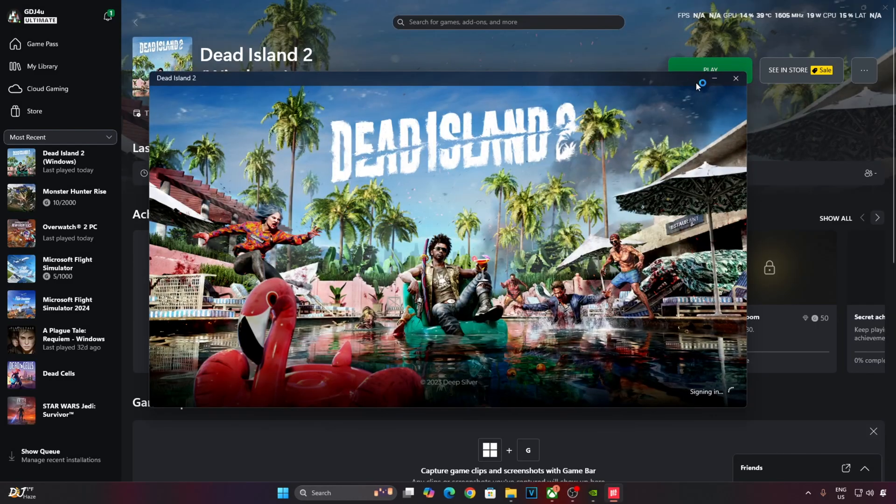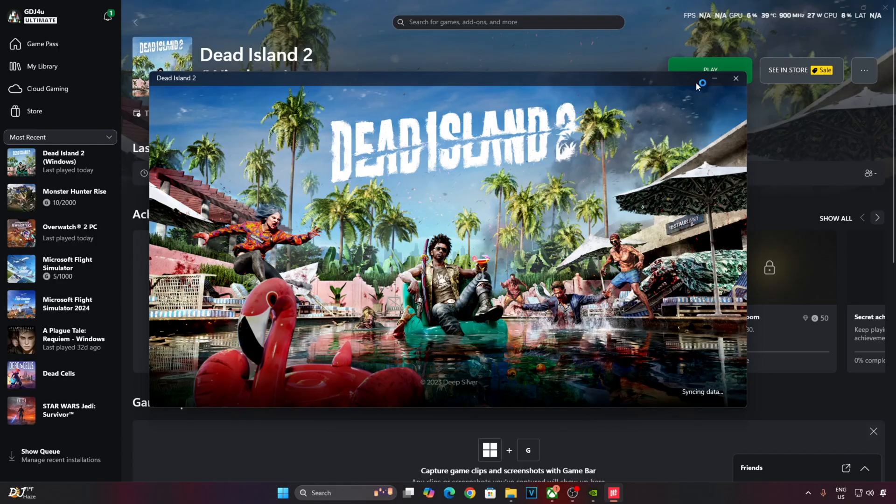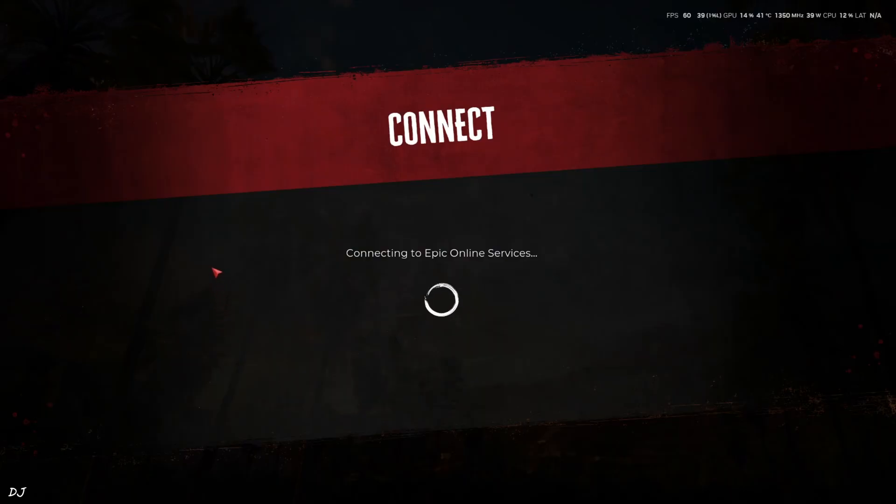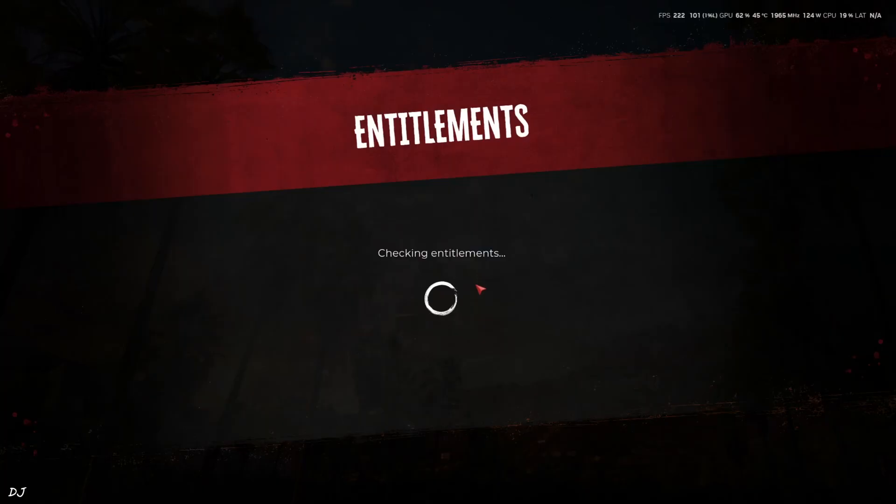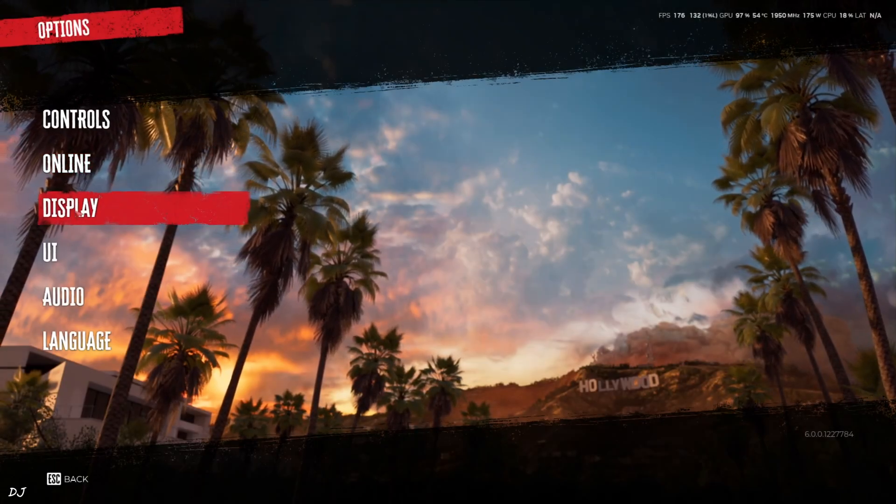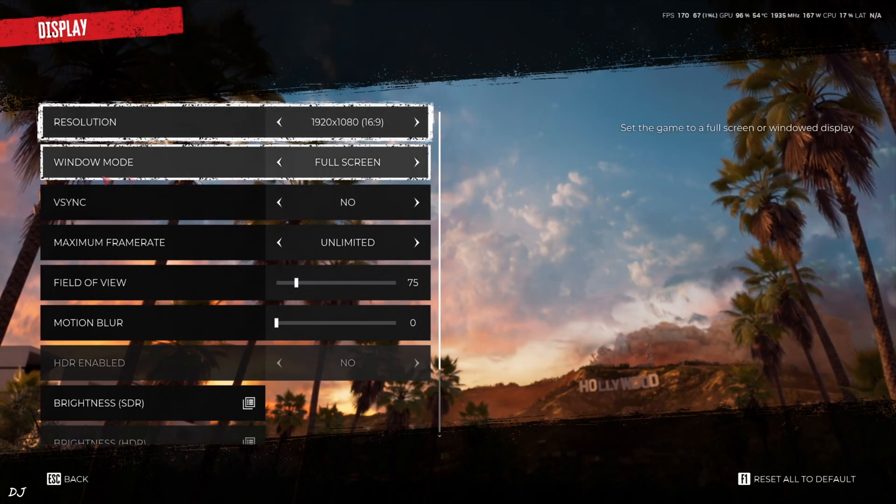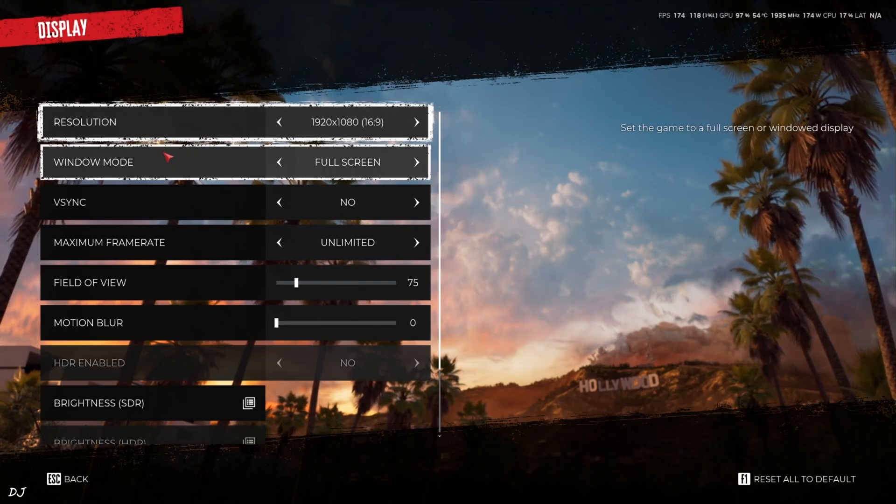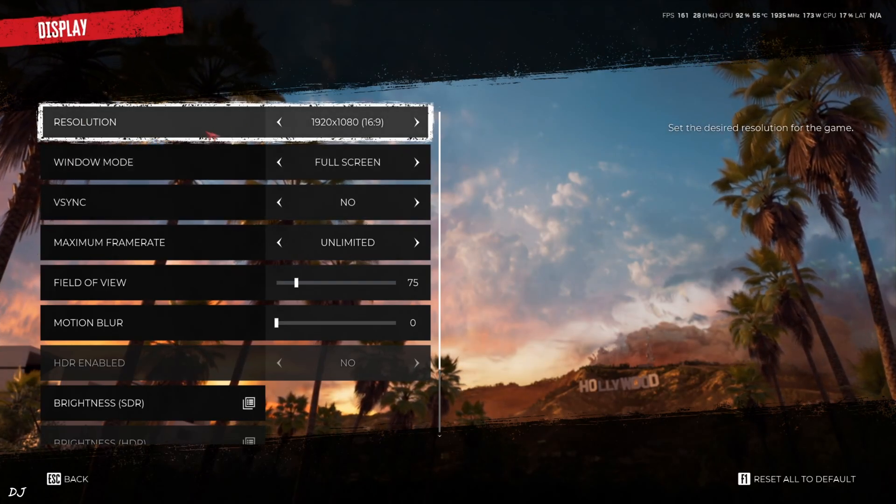You need to sign in to your Epic Games account in order to play the PC Game Pass version of Dead Island 2. Connecting to Epic Online Services. See, Game can be played in co-op mode. I'll be playing it in solo mode, entirely up to you.